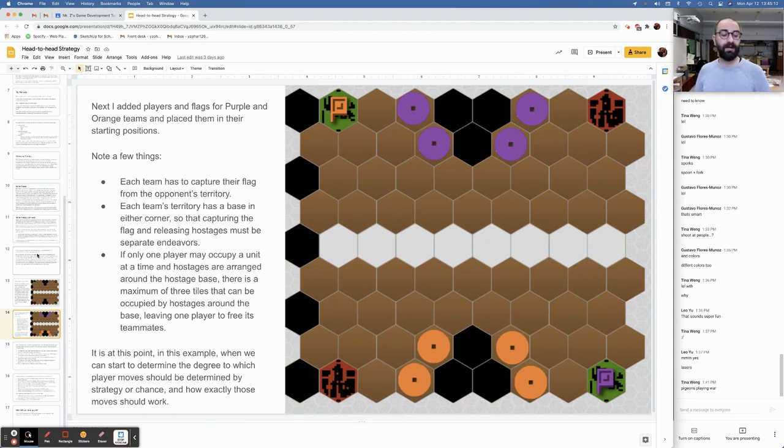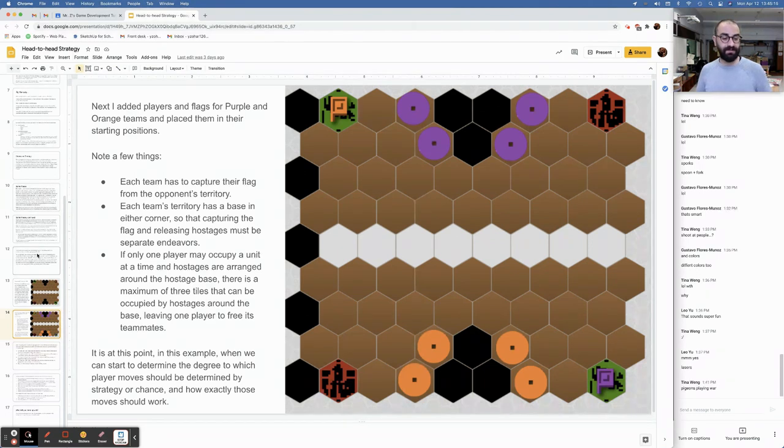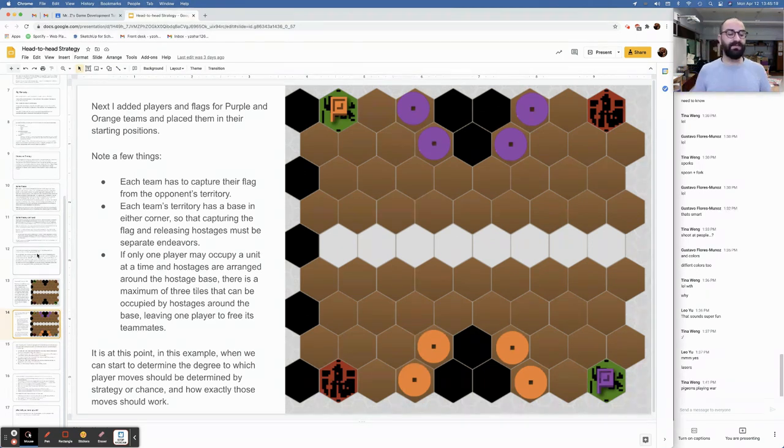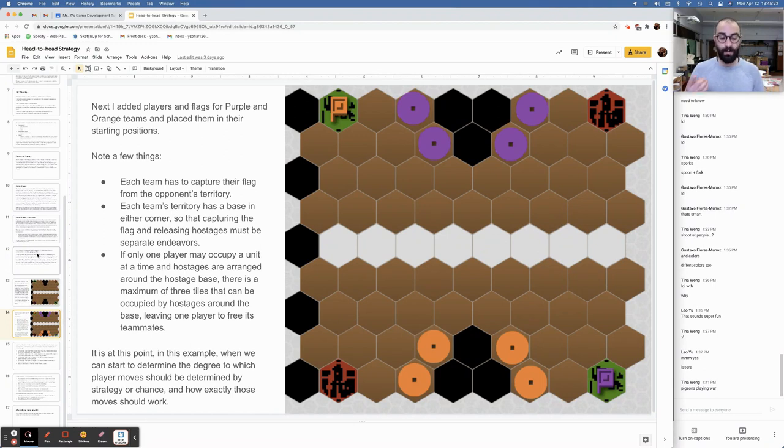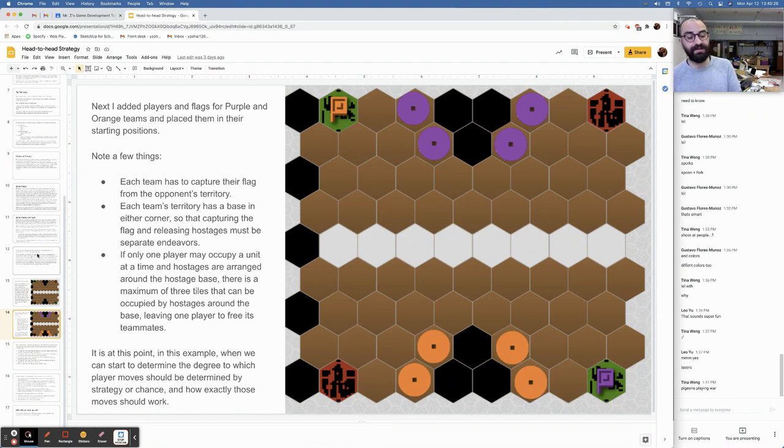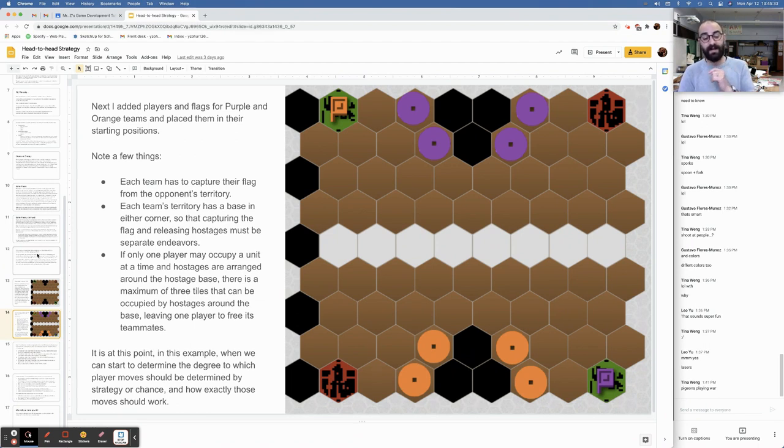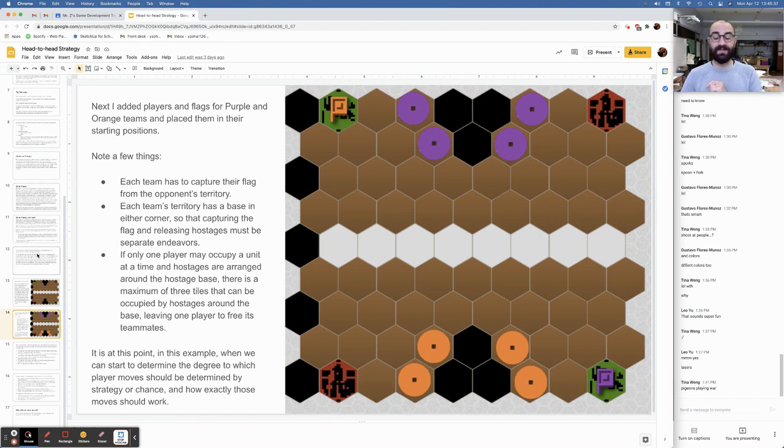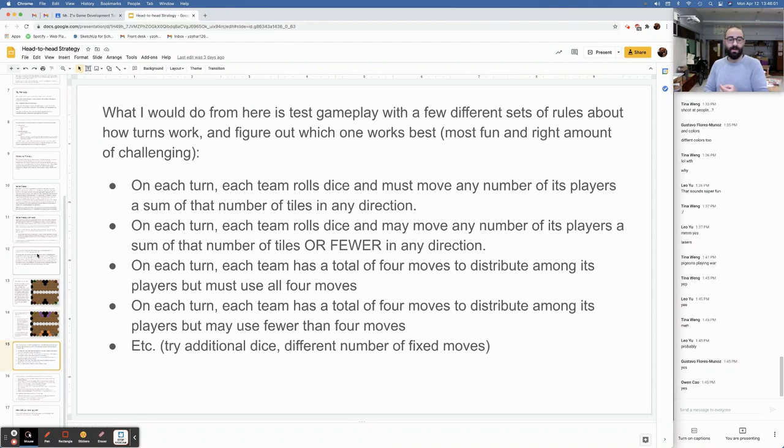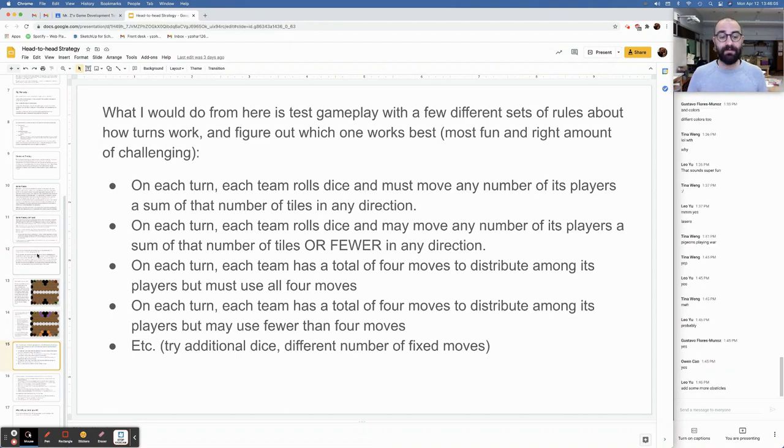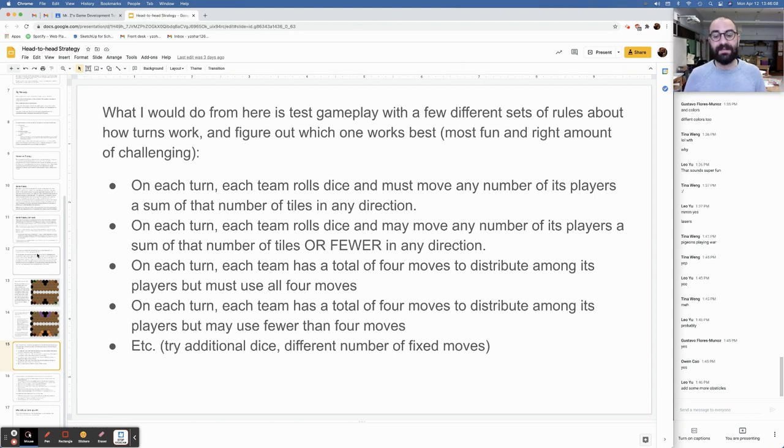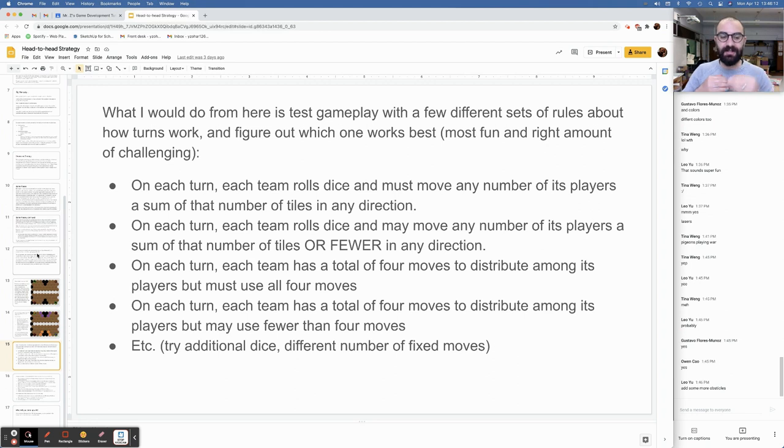Notice each team has to capture their flag from the opponent's territory. Each team's territory has a base in either corner, so that capturing the flag and releasing hostages must be separate endeavors. If you're coming back with the flag, getting your hostages is going to be way out of your way. If one player may occupy a unit at a time and hostages are arranged around the hostage base, there's a maximum of three tiles that can be occupied by hostages around the base, leaving one player to free its teammates.